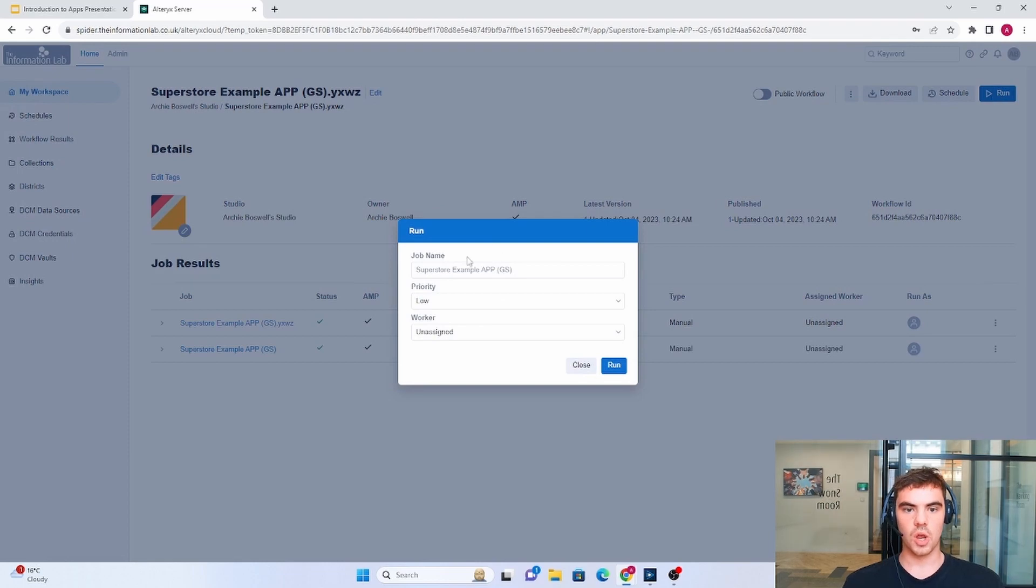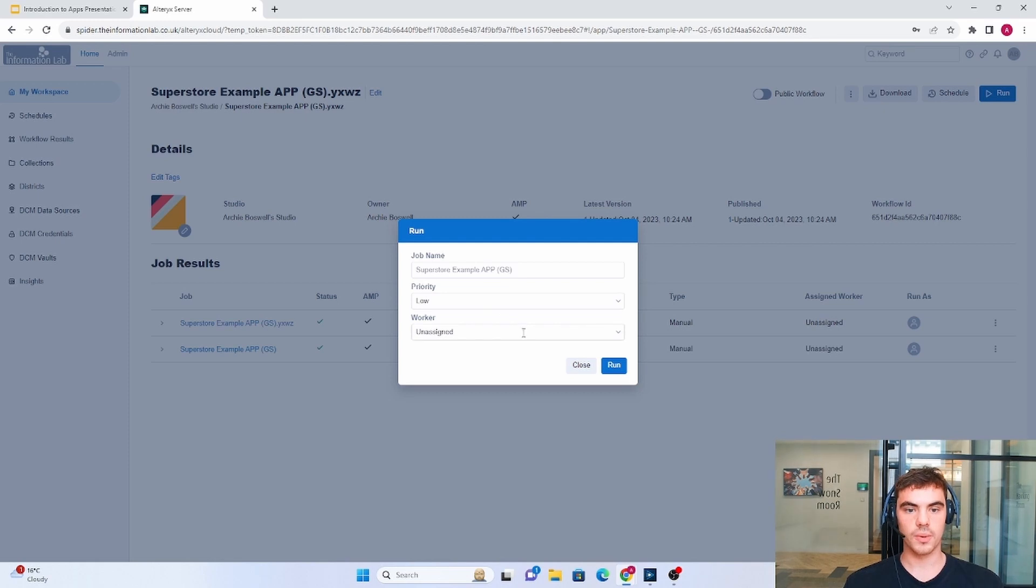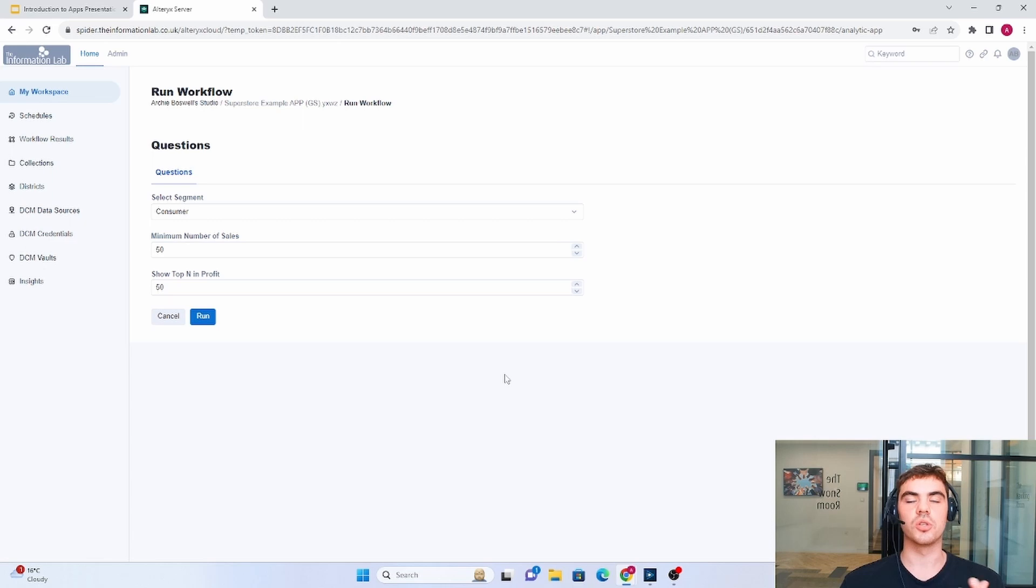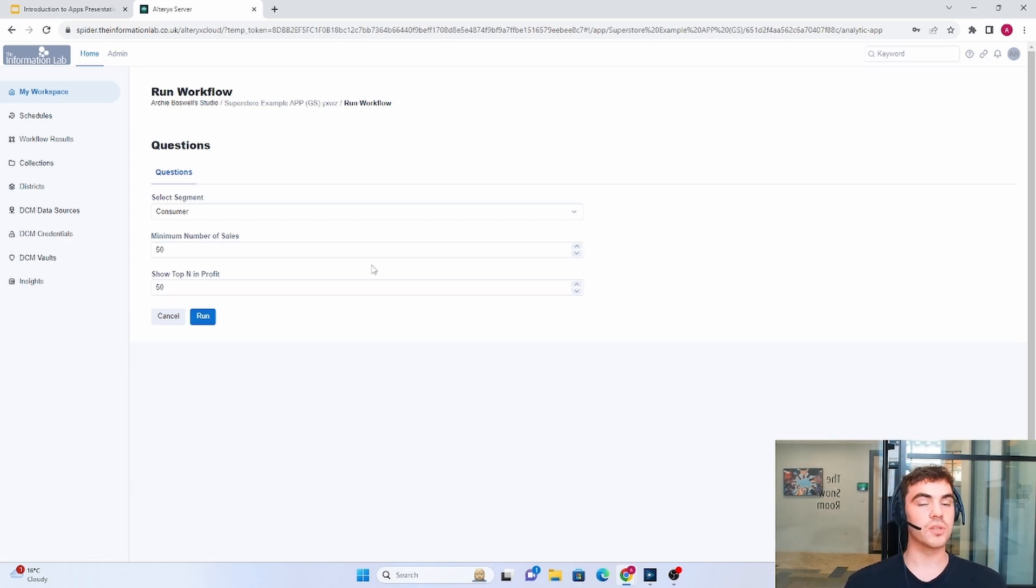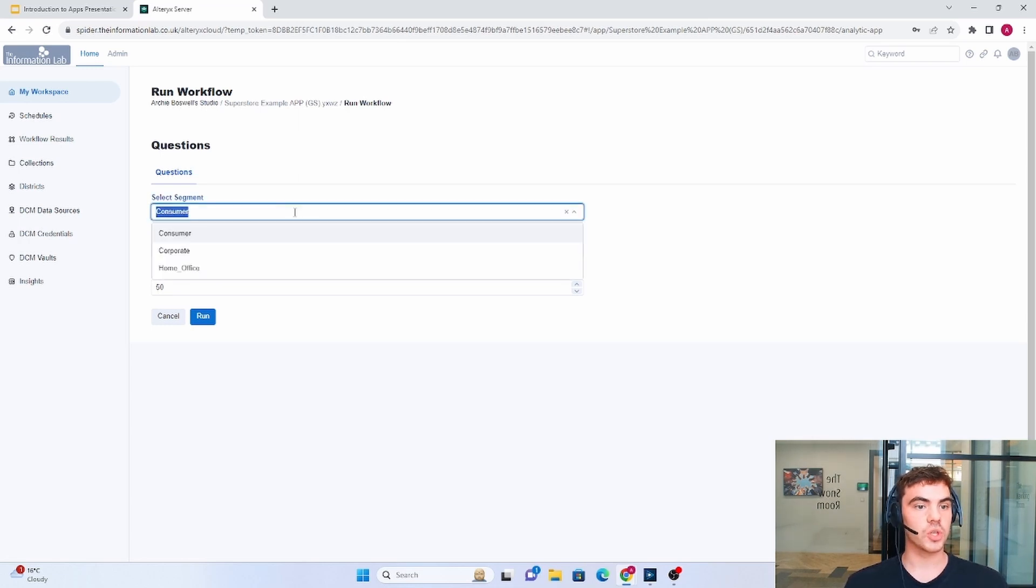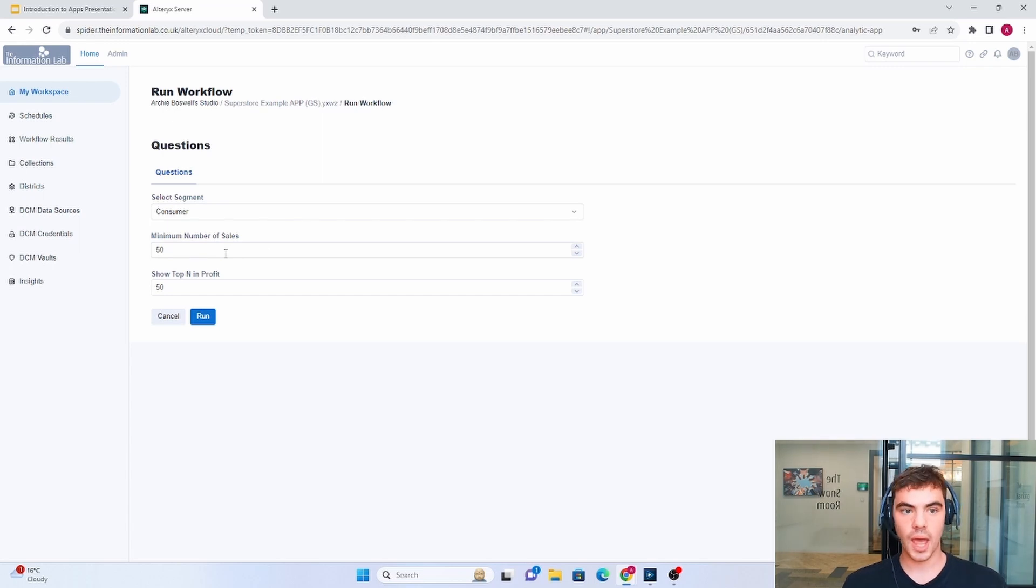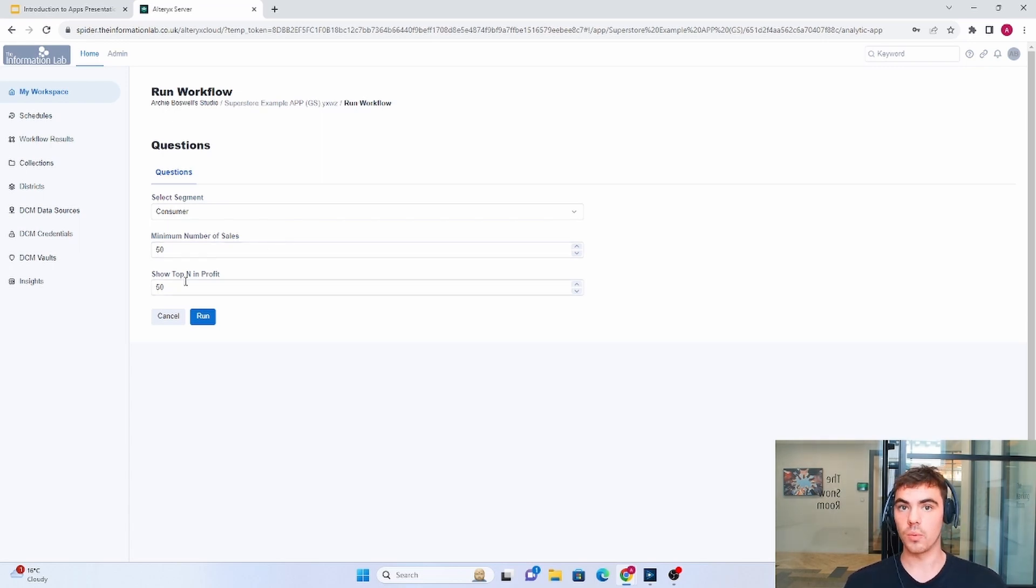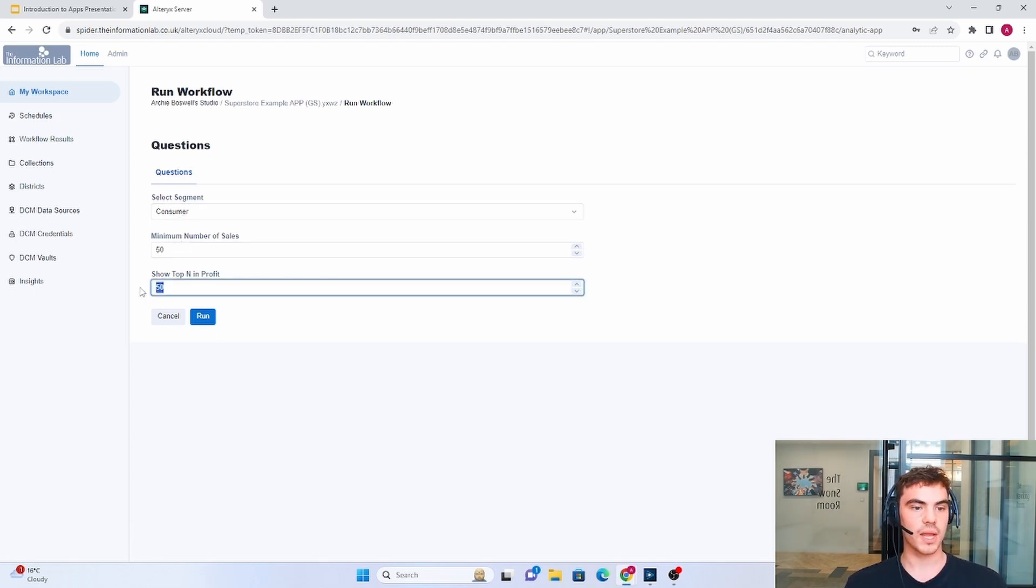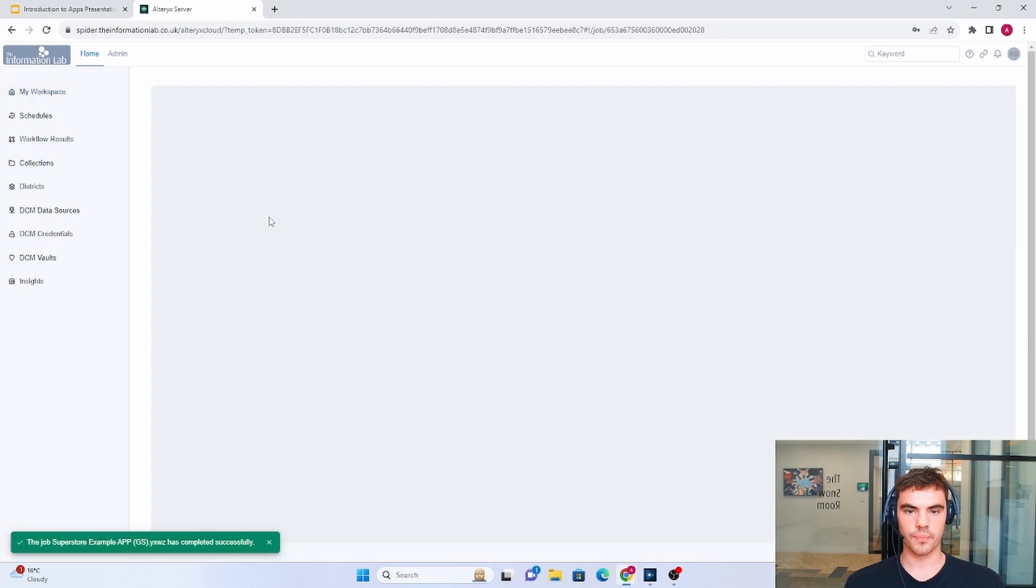So you can set a job name and the priority depending on what the job is and you can also assign a worker if necessary. So this is the user interface that we were talking about. It offers a list of questions depending on the workflow and in this case we're able to choose a specific segment and a condition and then the top end people or rows. So let's just say we're happy with consumer, we're looking at the number of sales and we want to see the top three and then we click run.